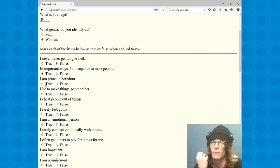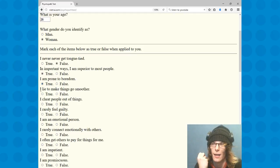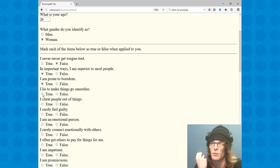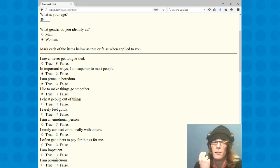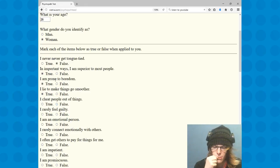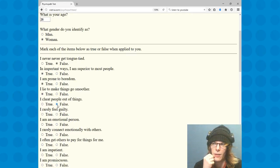I am prone to boredom, absolutely true. I lie to make things go smoother, absolutely. I cheat people out of things. I don't know how that entirely goes. I wouldn't say I cheat people out of things, no.